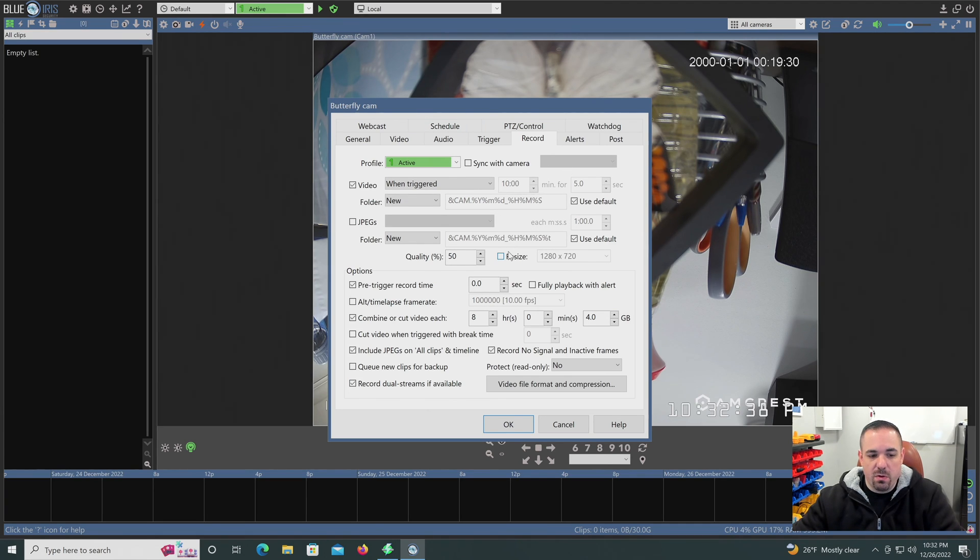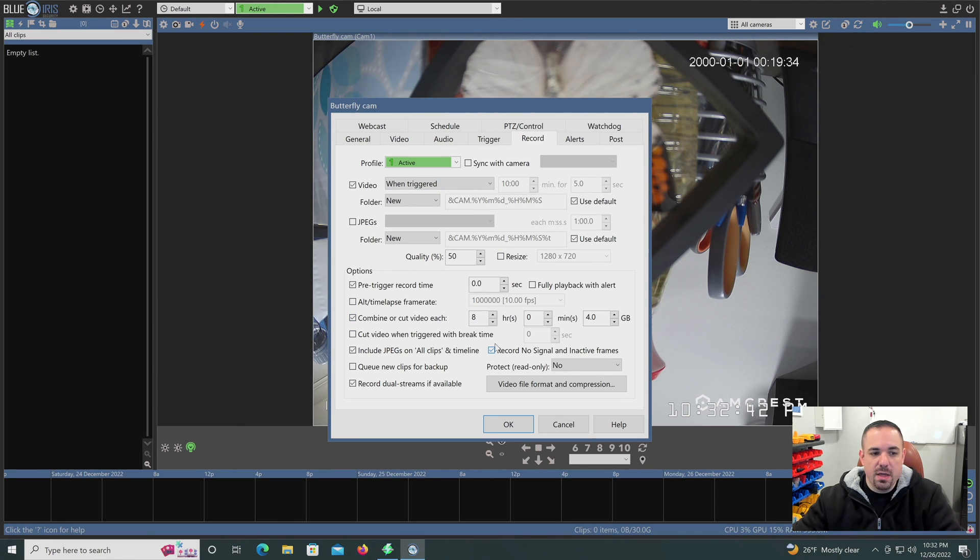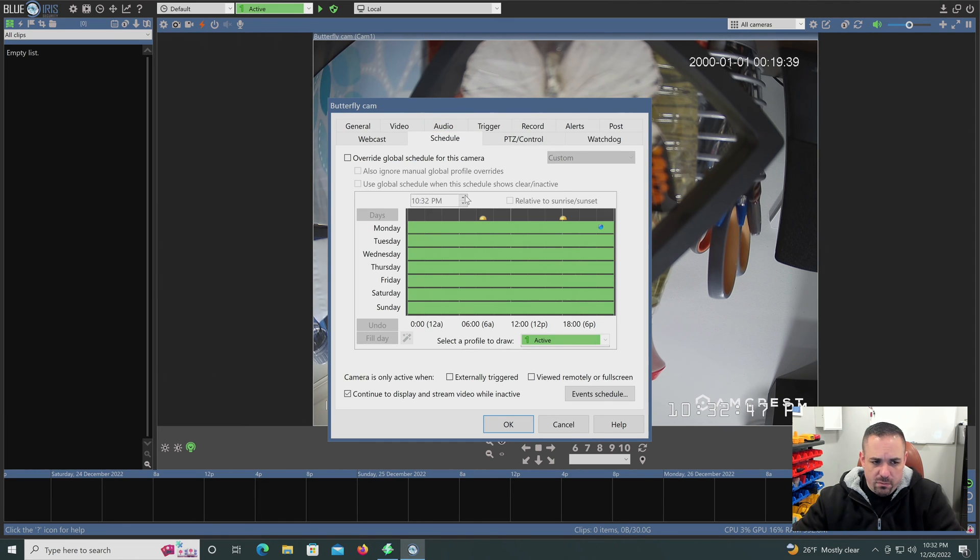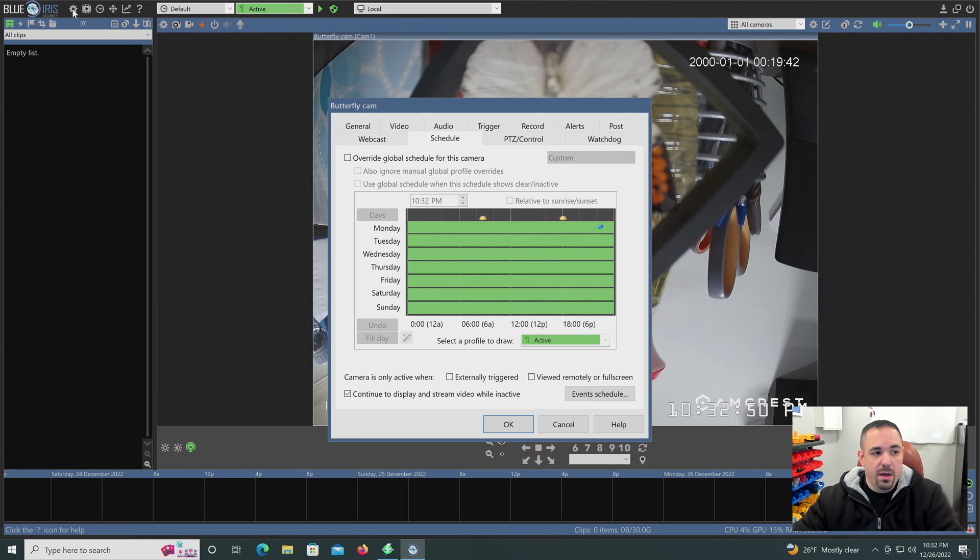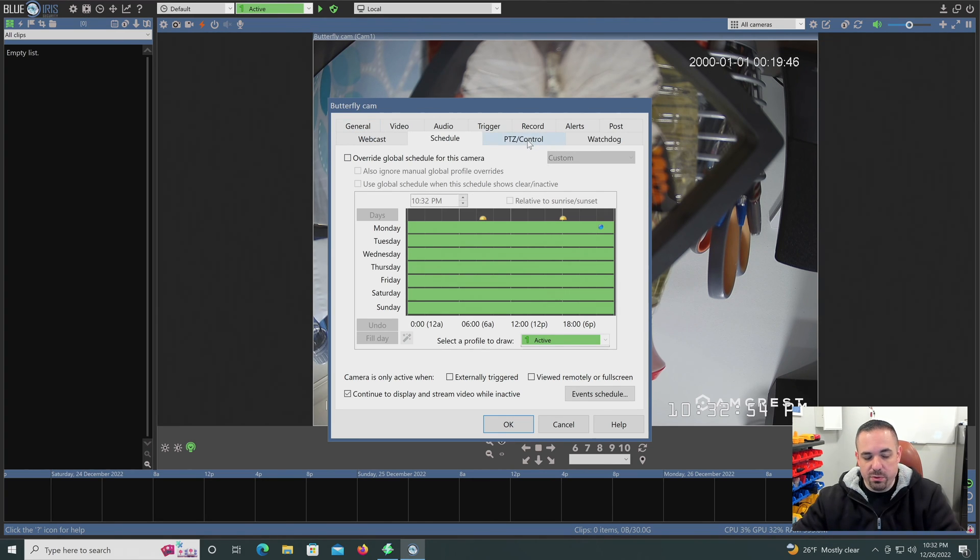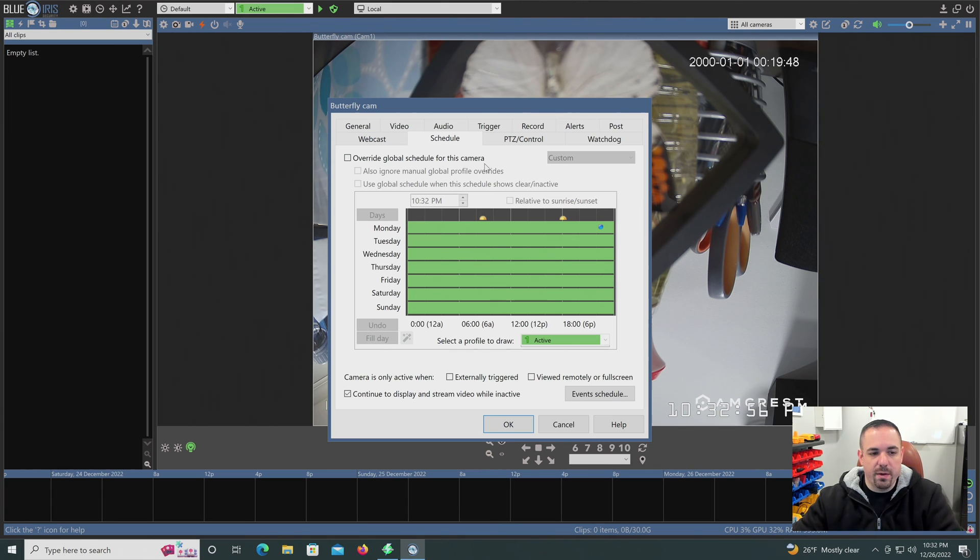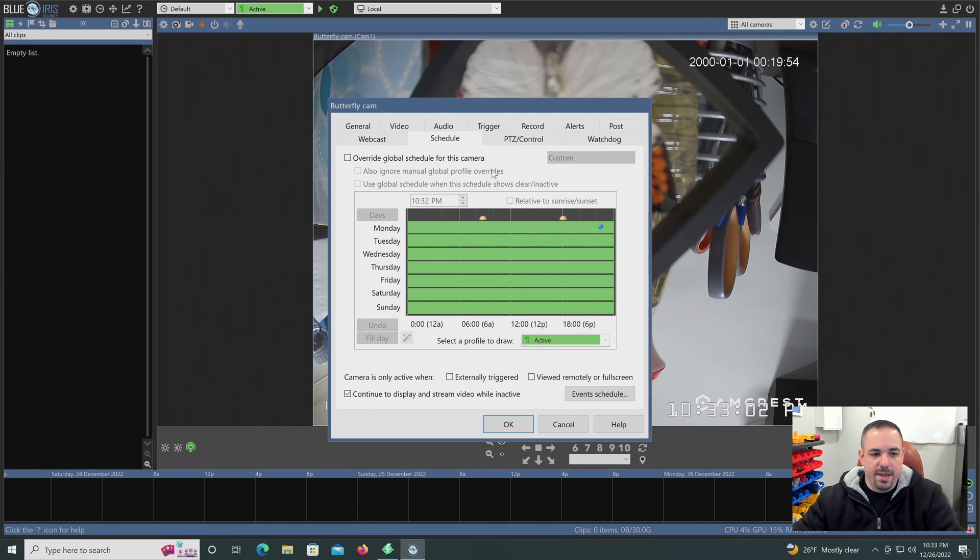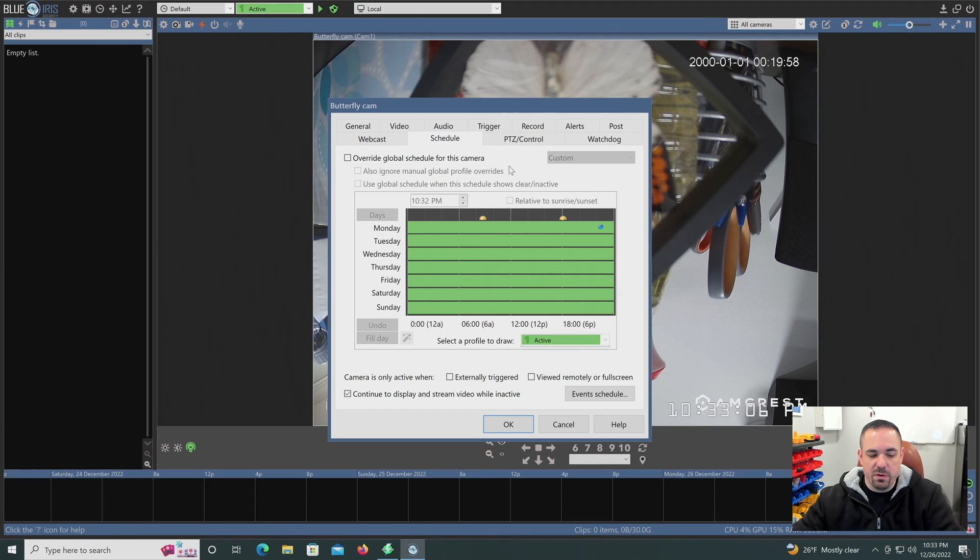There's also a schedule. We can click on that next. But there's a global schedule as well. Up here in the gear icon, you can set the global schedule for Blue Iris. We'll talk about that another time. But you can set an individual schedule for a camera as well. That's the nice thing about Blue Iris is that they give you the granular controls. You can more or less do anything that you're looking to do.